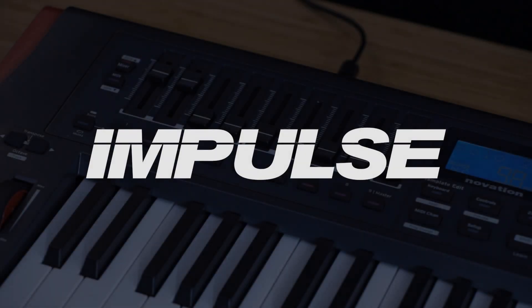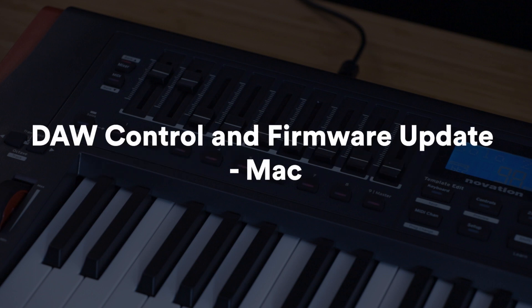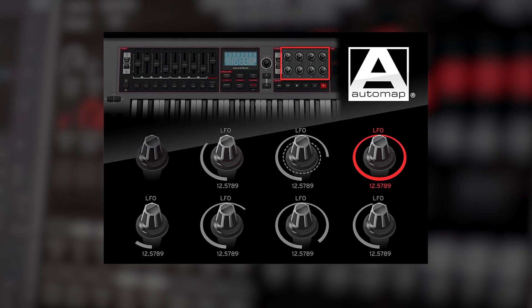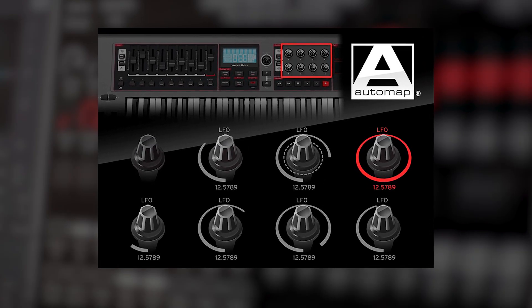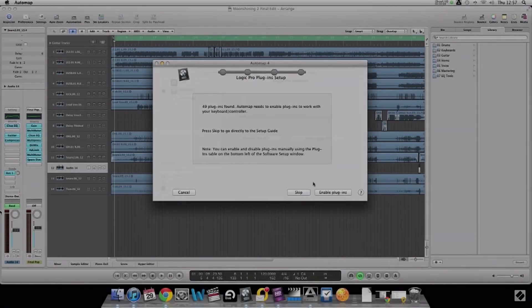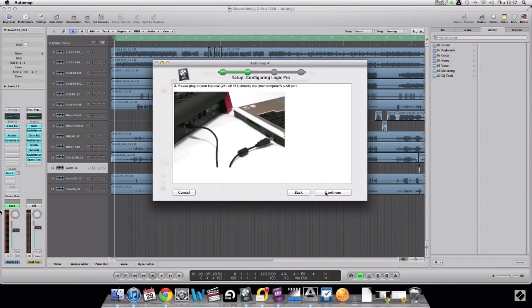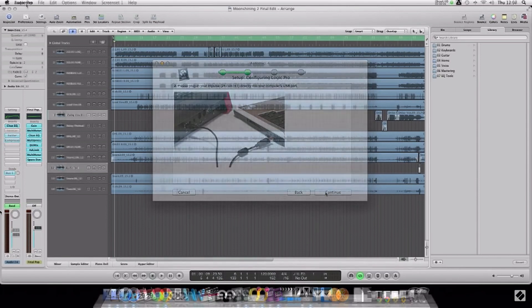In this video I'm going to show you how to connect your Impulse to your computer and talk you through the two options that you have for DAW control using your Impulse. Option one is AutoMap, which is a piece of legacy software which was used for DAW and plug-in control. However, since AutoMap's release, DAWs have become much more sophisticated with MIDI controller integration and AutoMap is no longer supported.